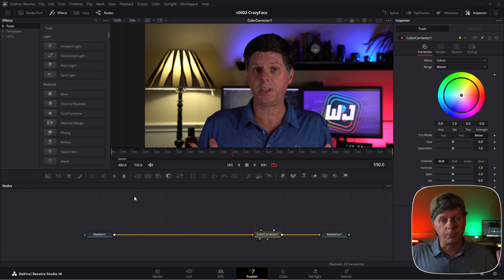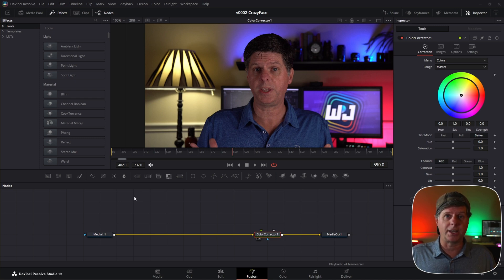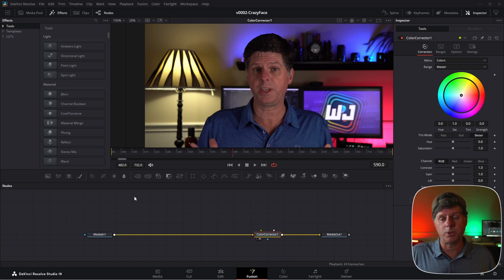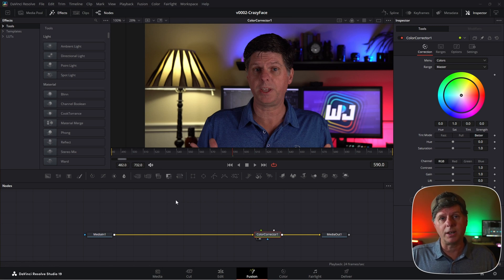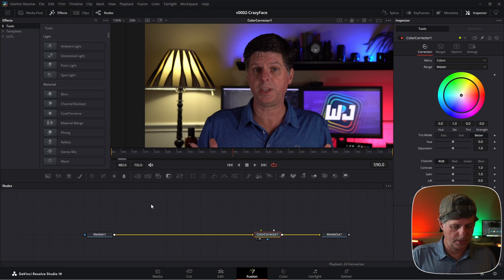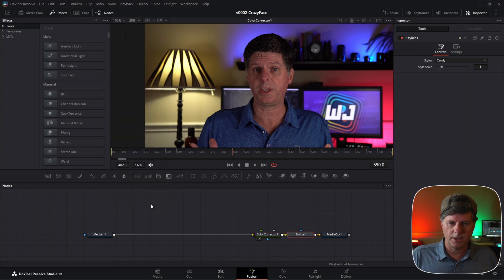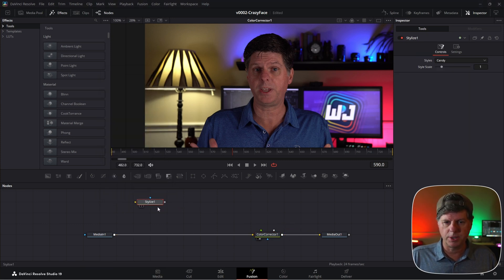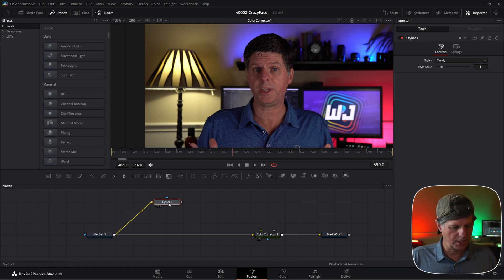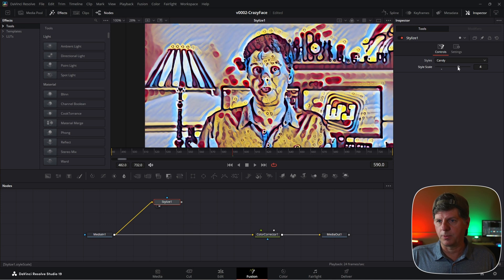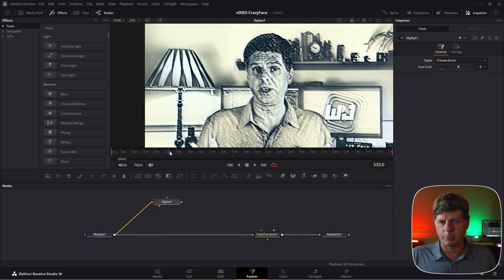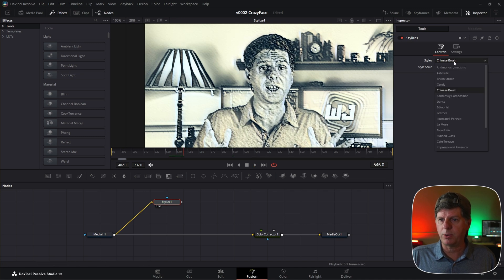The next node is the big mystery node — the black sheep. It is the Stylize node. I've never used it before; I kind of looked at it and didn't really think I could do much with it, so that was my challenge in this video. Let's add the Stylize node — hit Control+Space and search for stylize. We're going to merge it in with the color corrector, taking the media in and putting it into the Stylize. These are all kinds of different effects and it creates a pattern that moves along with my face.